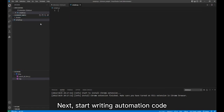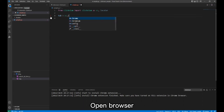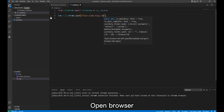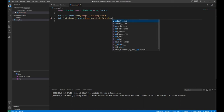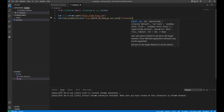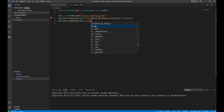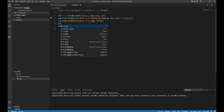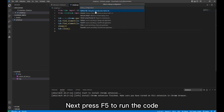Next, start writing automation code. Open the browser, then enter a search term in the search box. You can see that the code has IntelliSense. Press F5 to run the code.